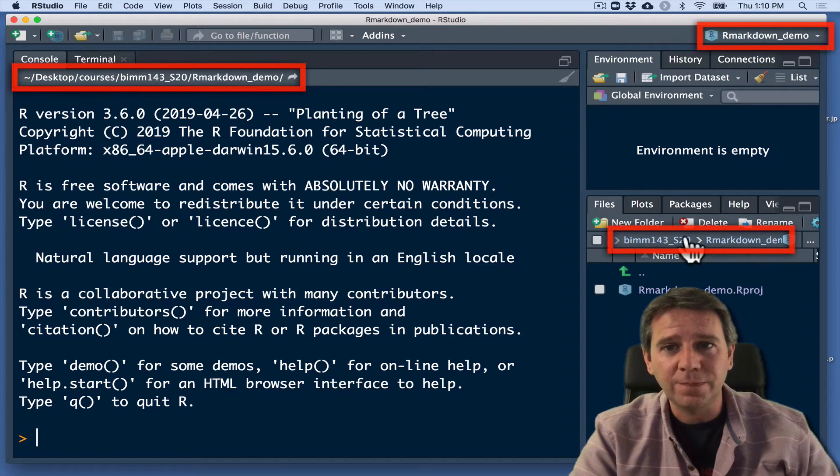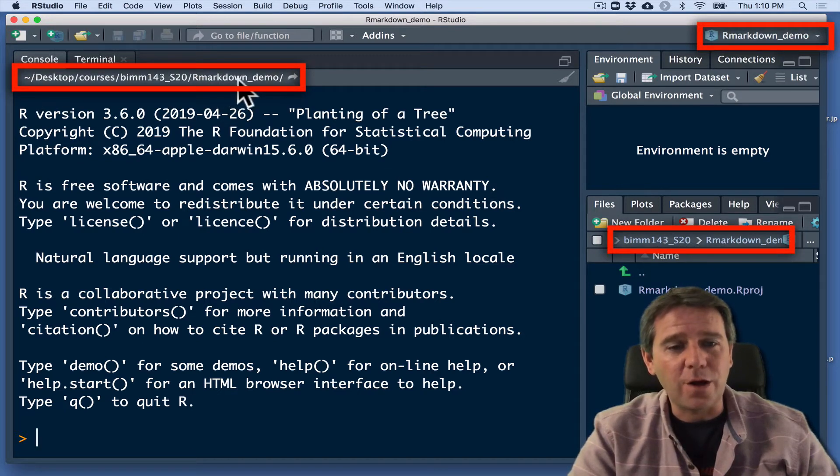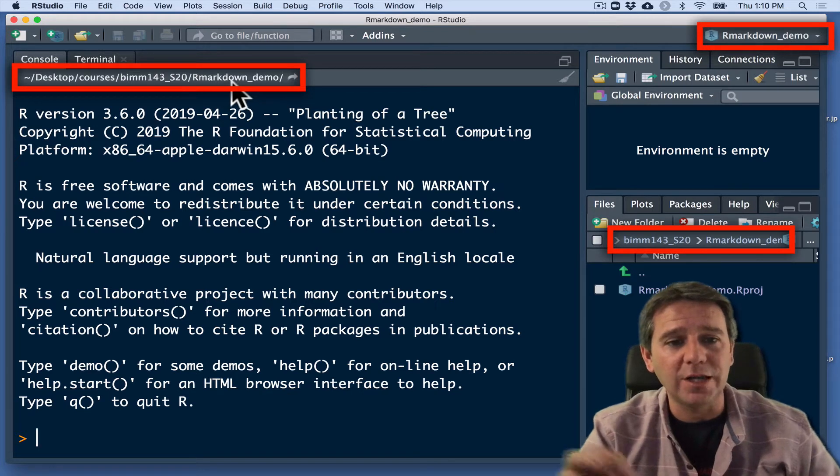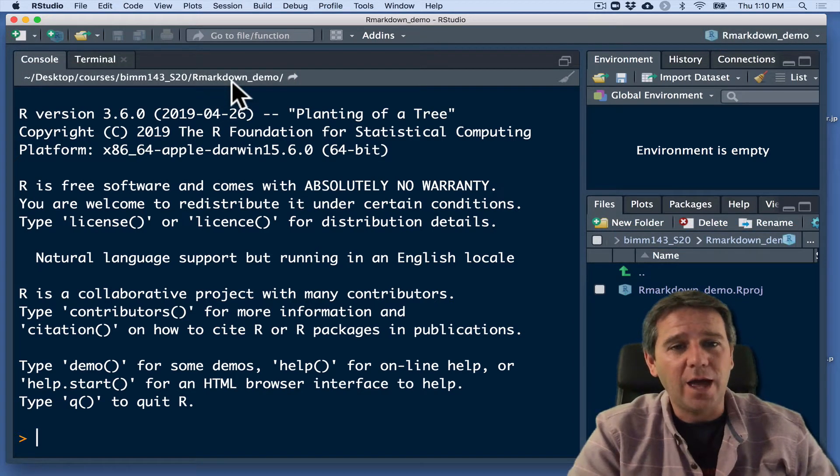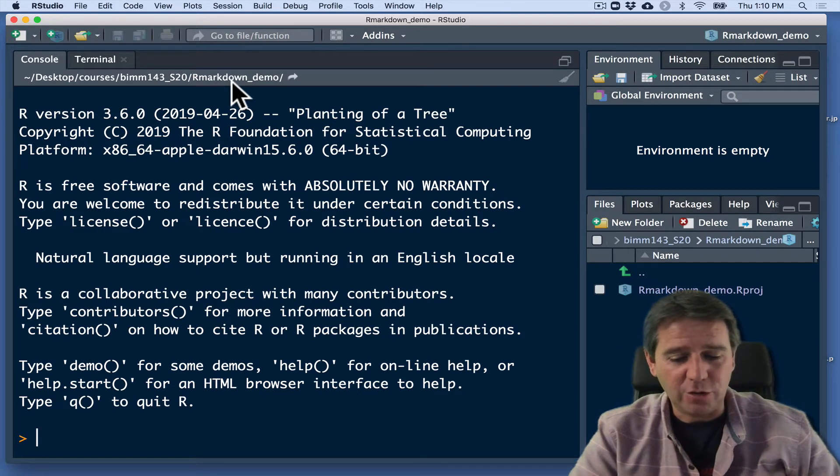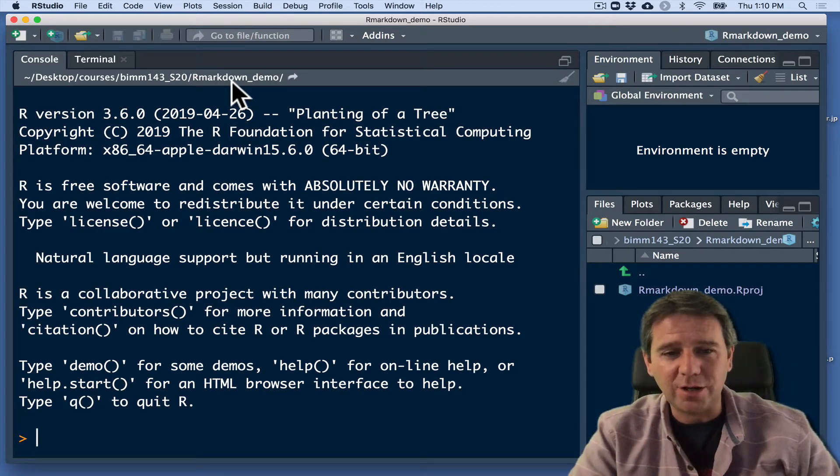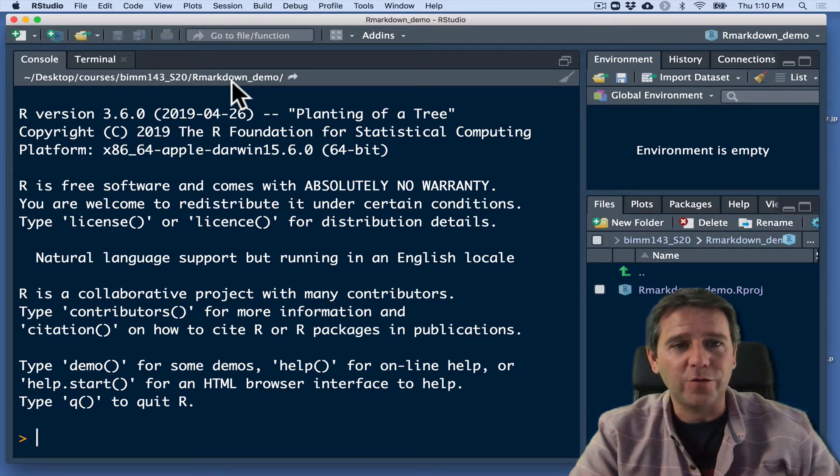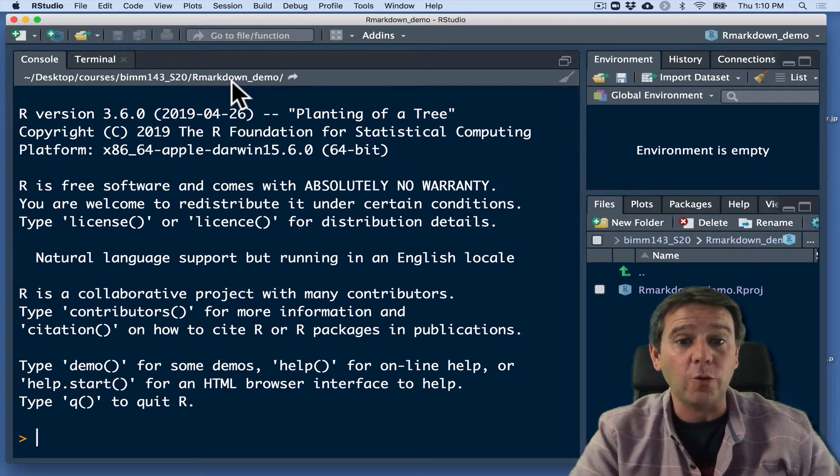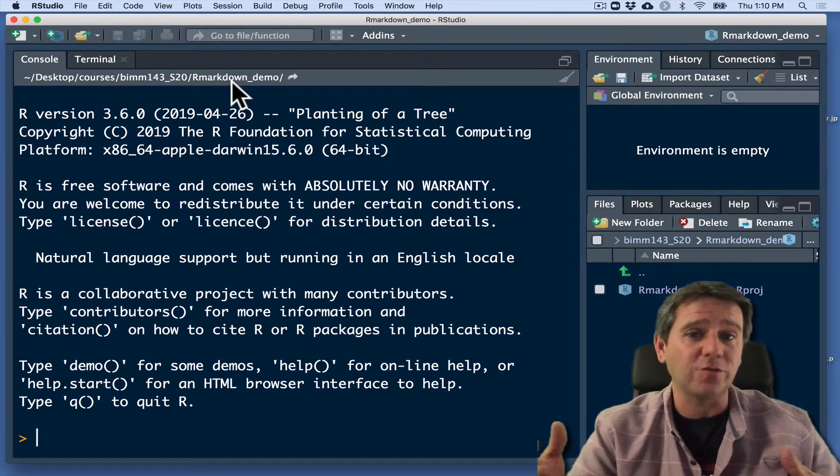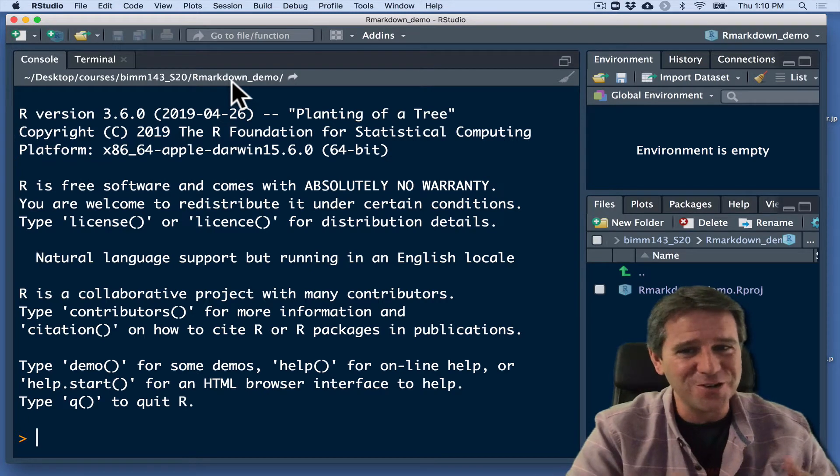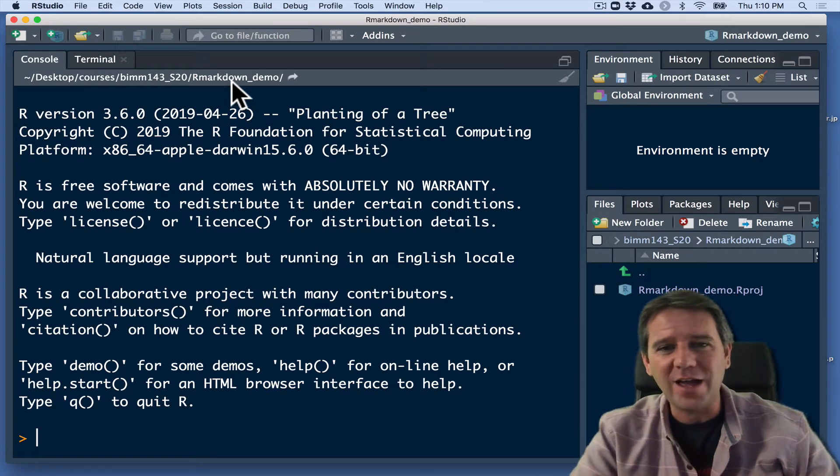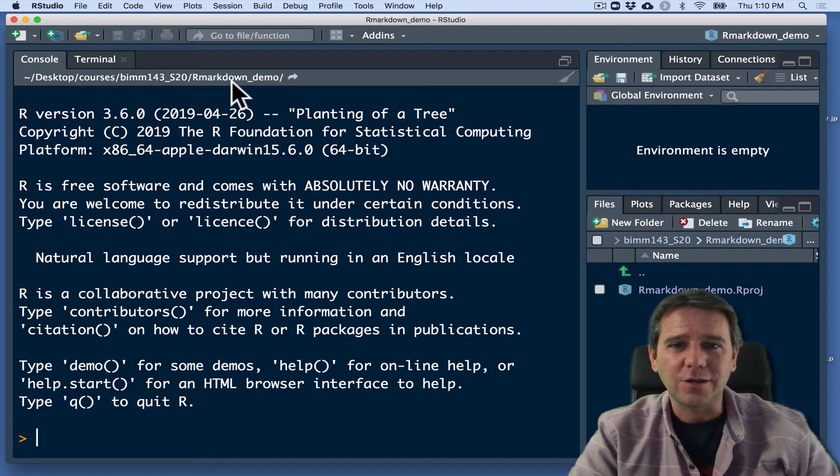You can see here, if you can see where my mouse is, this is the actual path, what we call the path, where it lives on your computer. This is a little bit like, you know, the reason this is important, not to digress too much away from R Markdown, is that we need to know where we are in your house.